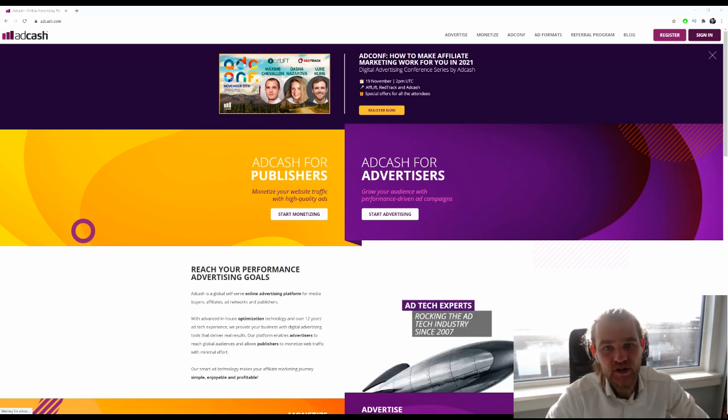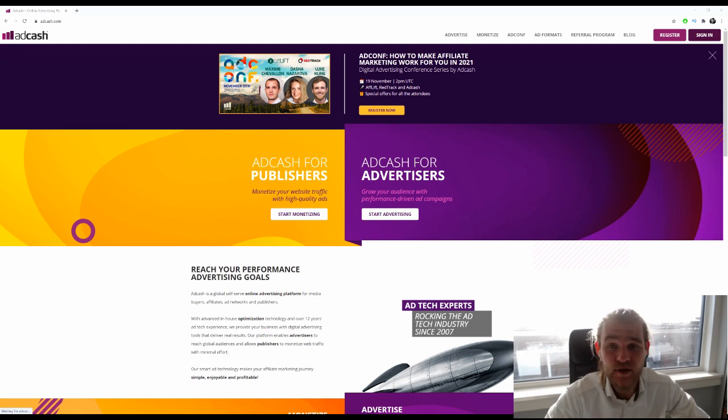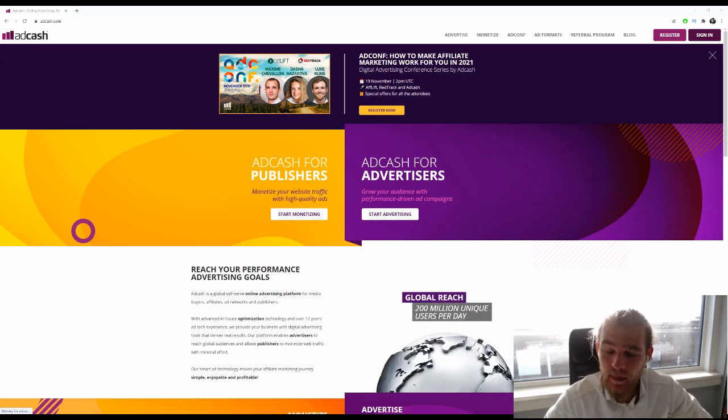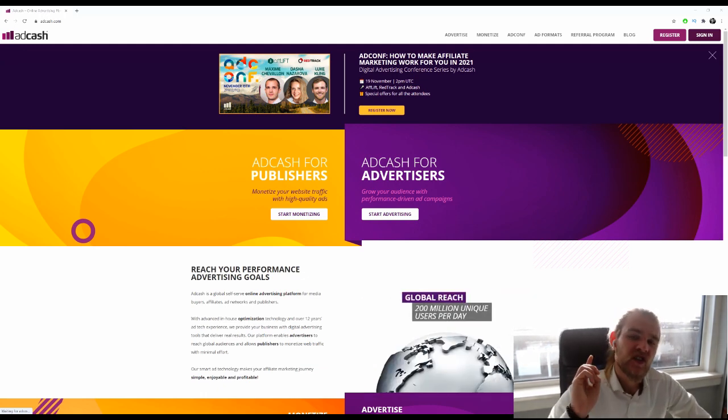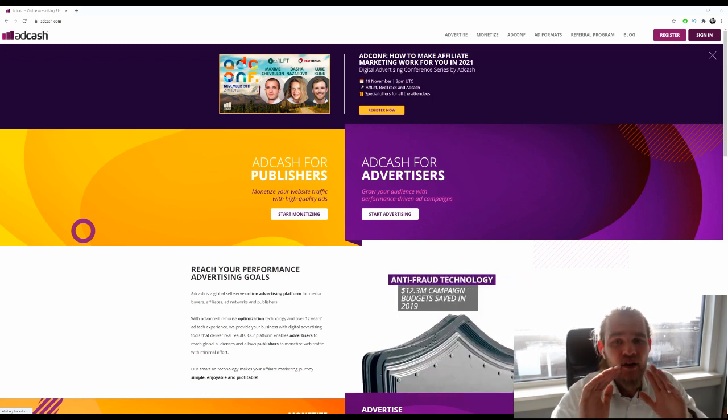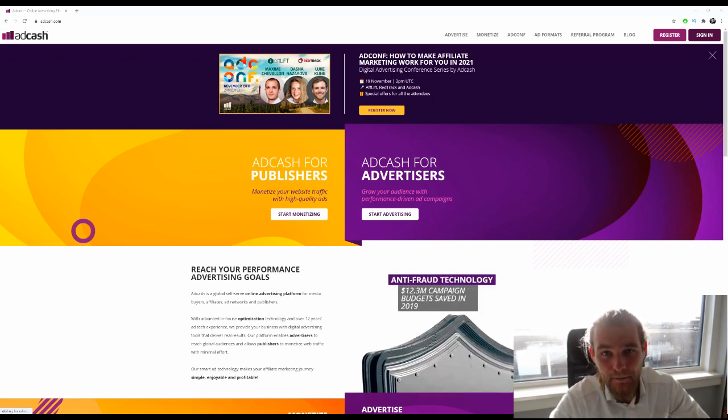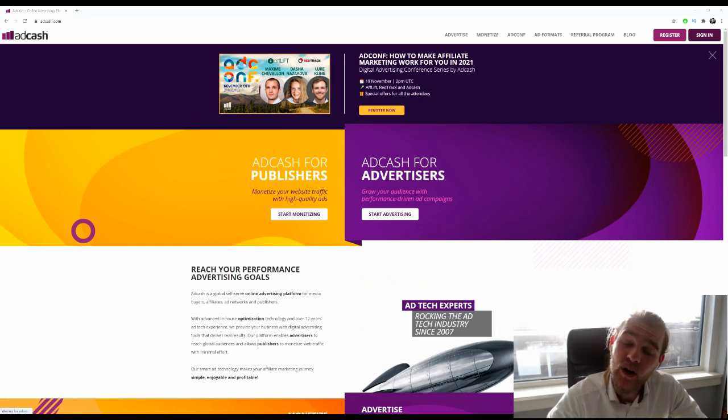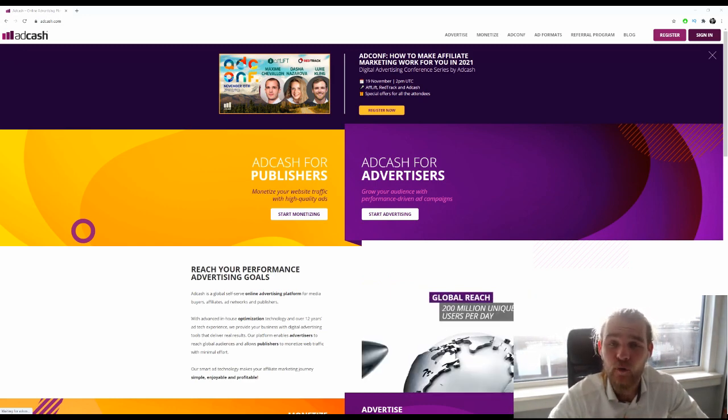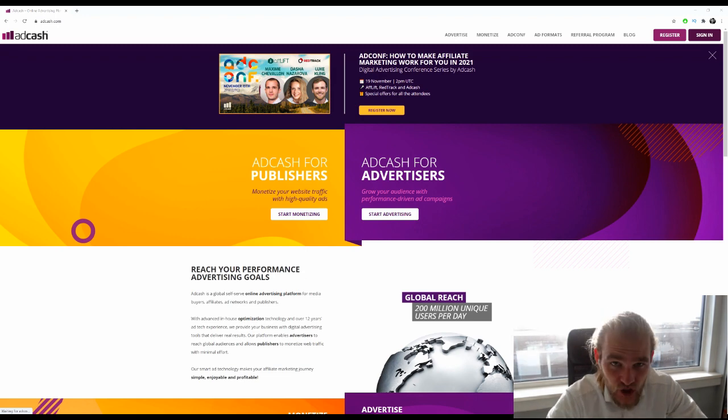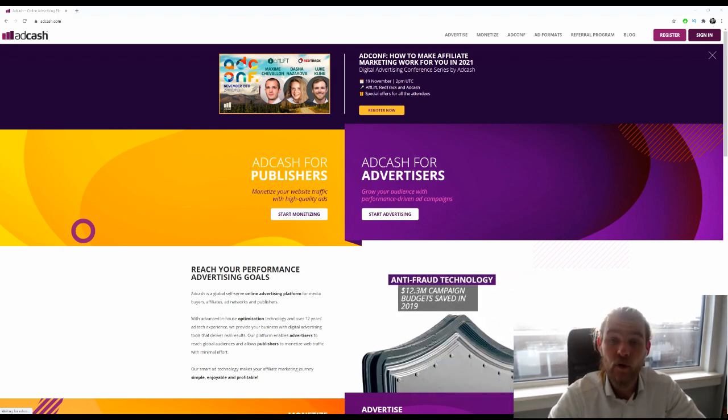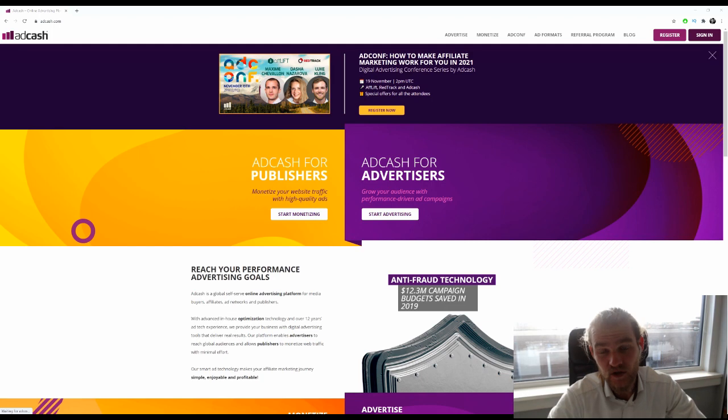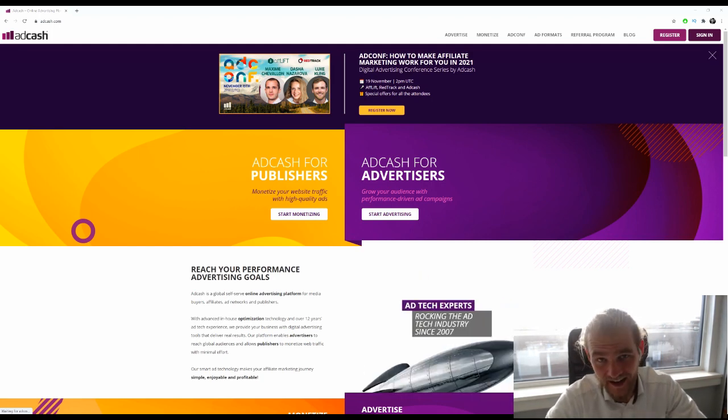Today we're going to create a push traffic campaign using AdCash. But before we dive in, let me tell you that you can still join the Deberoo suite completely free. We're doing a beta test of our brand new all-around affiliate marketing software platform. Make sure to check out the link below and join the beta for free to get access to awesome tools for your affiliate marketing journey.